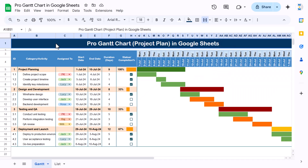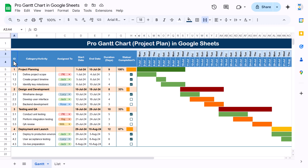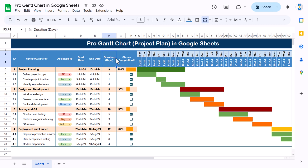Hello friends, welcome to the Neotech Navigators. My name is PK. In this video you will learn how to create a pro Gantt chart in Google Sheets. As you can see on my screen, we have created this Gantt chart with a lot of features. First we have the ID column, then the category and activity column, then assigned to, start date, end date, duration, and the status and completion percentage column.